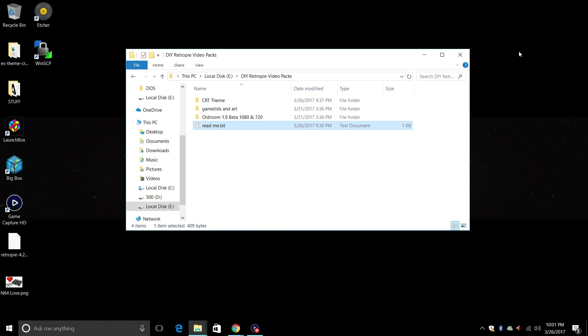Hey what's going on guys, it's ETA Prime back here again. RetroPie 4.2 was released a few days ago and it supports video previews, so you don't need to use just a static image anymore. We can use a video snap so we can see the gameplay before we start the game.